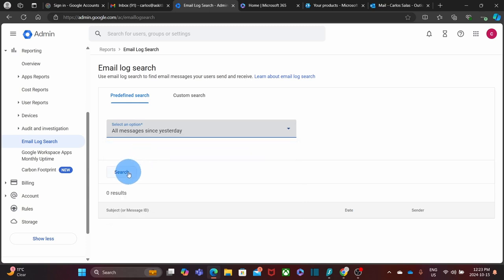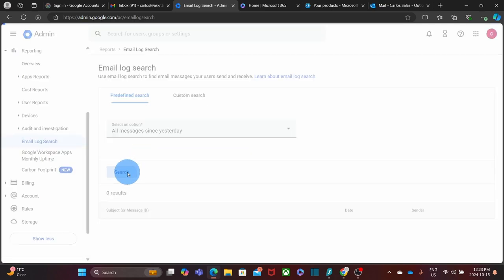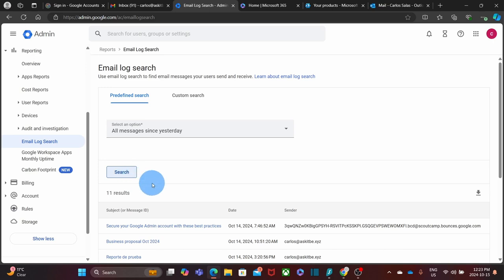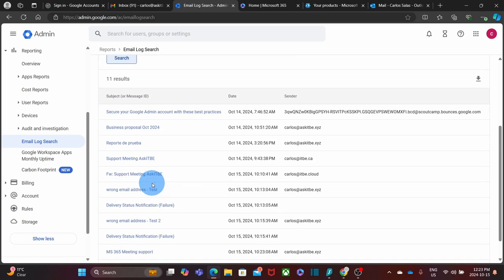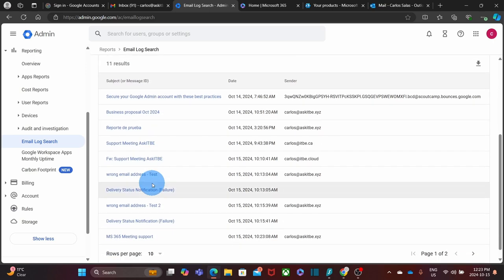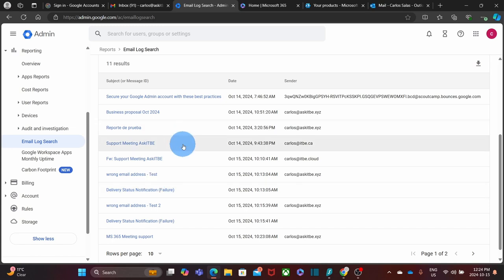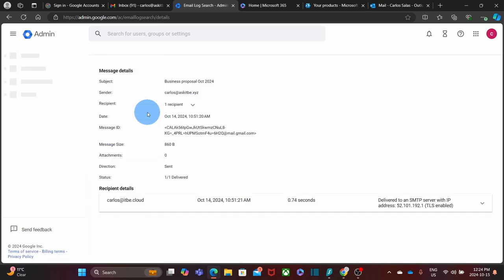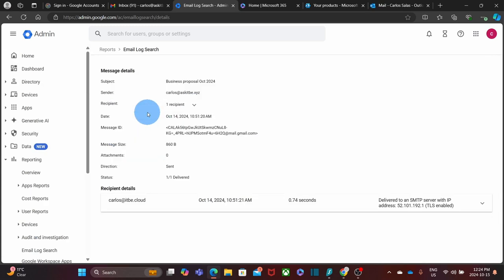And then we click on Search. By scrolling down, we will see the result. This is showing all the messages that are sent and received within my Google Workspace subscription. Once you identify the message that you are looking for, you can click on it and it will show you detailed information about this message.